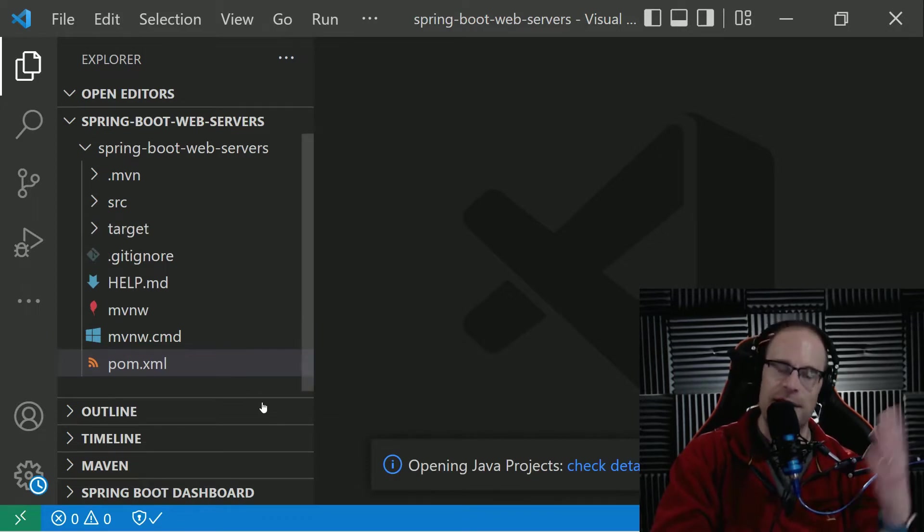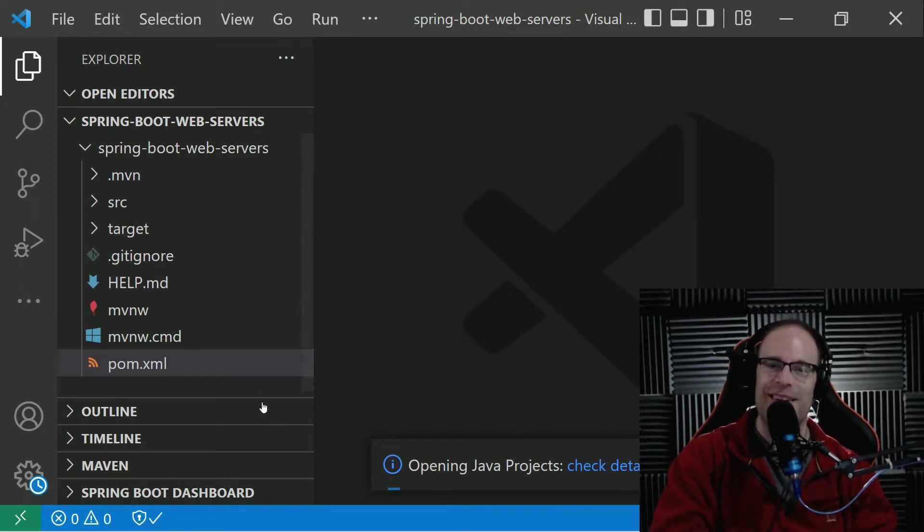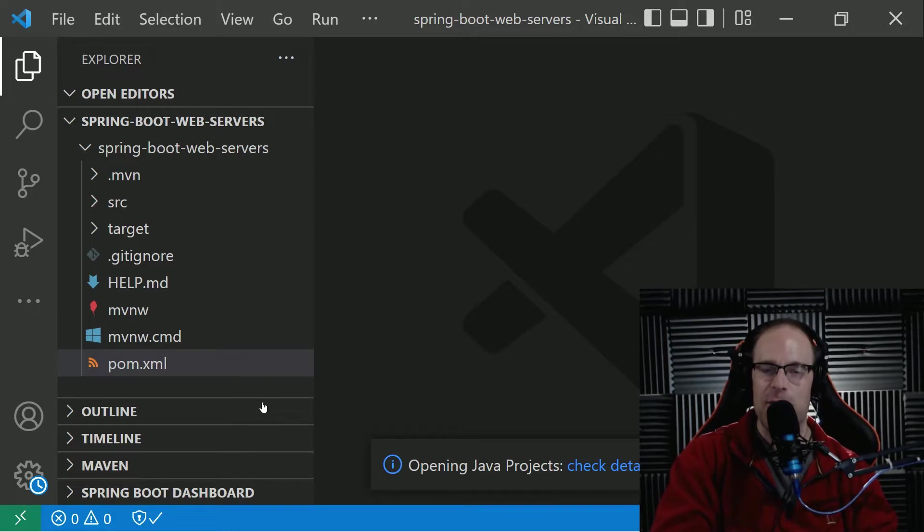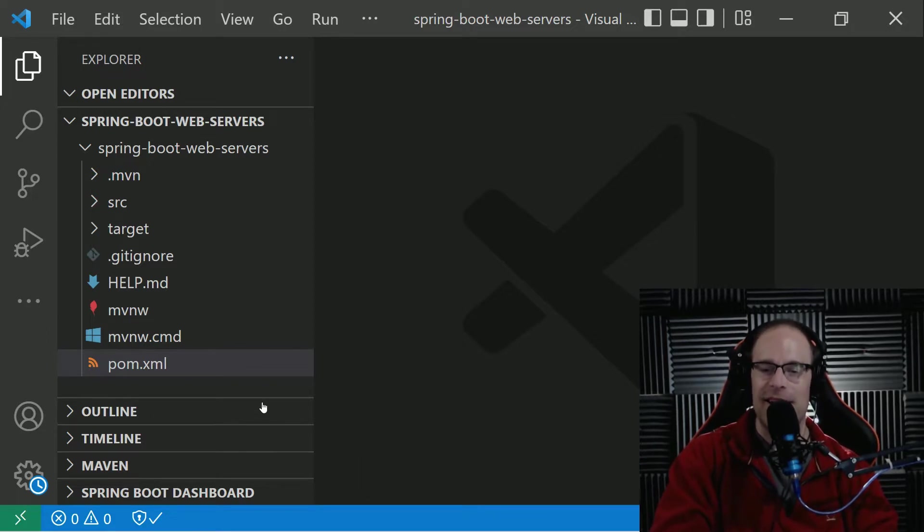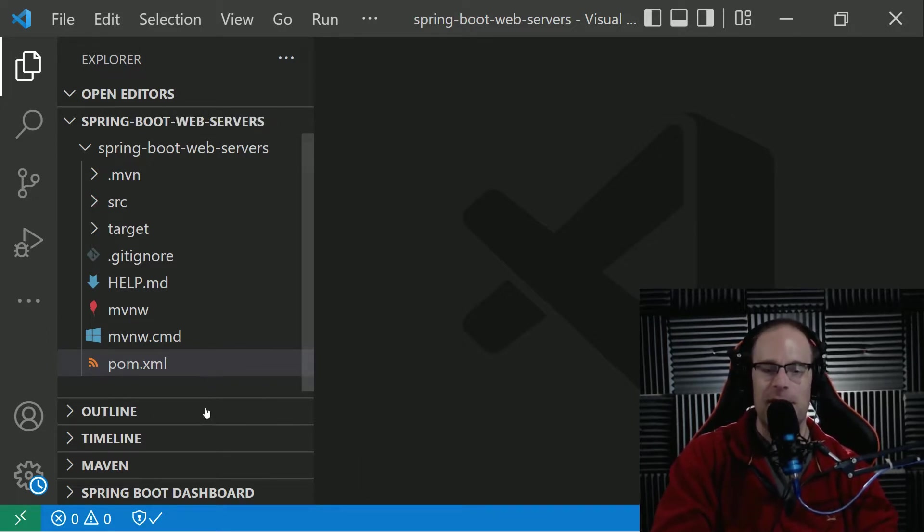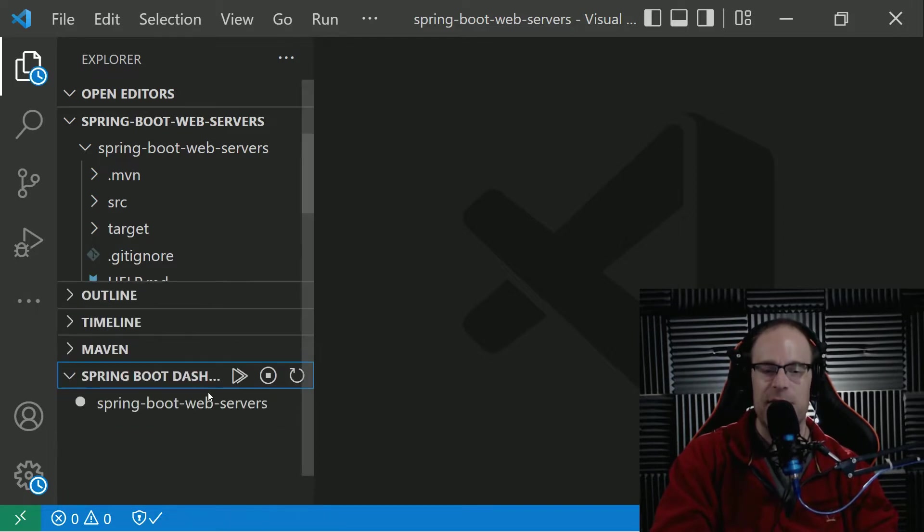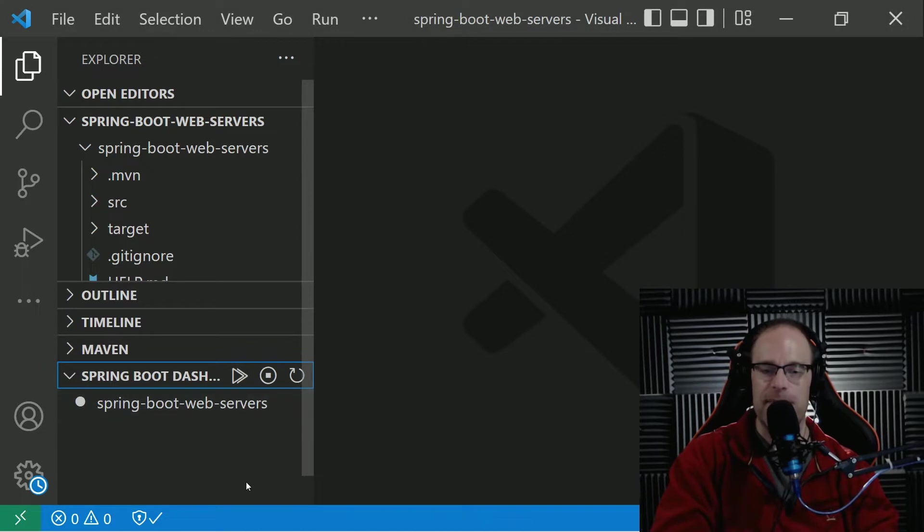Also, how are you doing, everyone? Hope you're having a decent day wherever you are in the world. And ready to have some fun with Java Spring Boot. Okay. It looks like we've got the extensions up and running for Spring Boot dashboard. Let's go ahead and start it up.